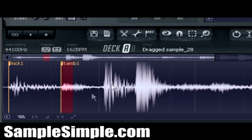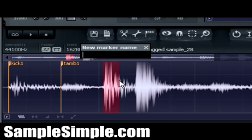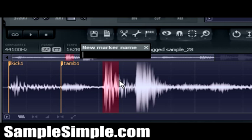Alright, now just to let you know, I'm using the marker slicing method. The marker slicing method pretty much involves using markers to create your slices and chops. So what I'm doing is I'm actually selecting and highlighting the part in the sample, and then I'm pressing the M key, which allows me to input the name of the marker, thus creating the slice and chop.